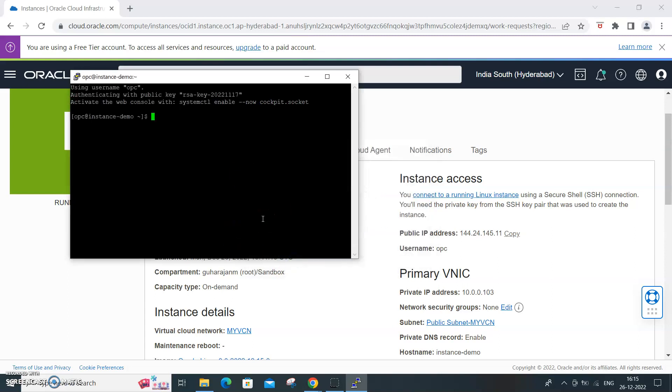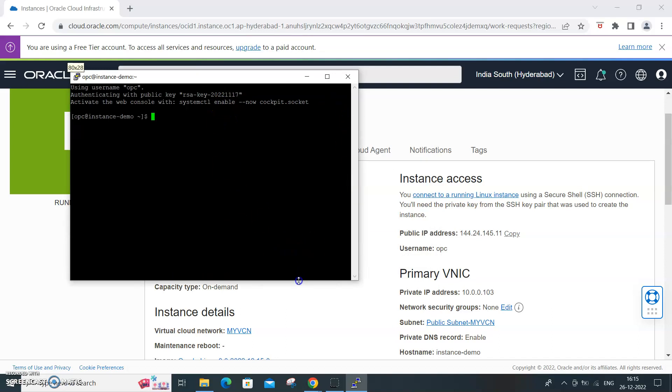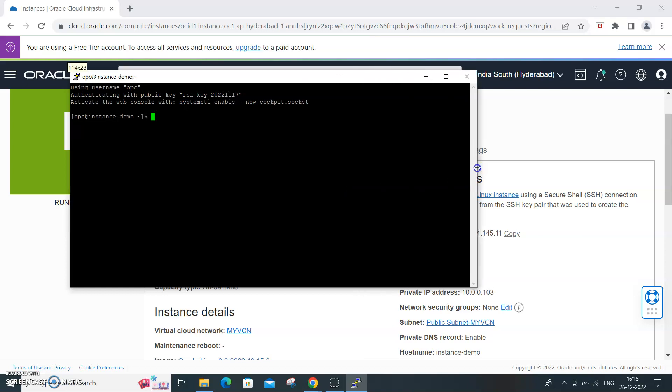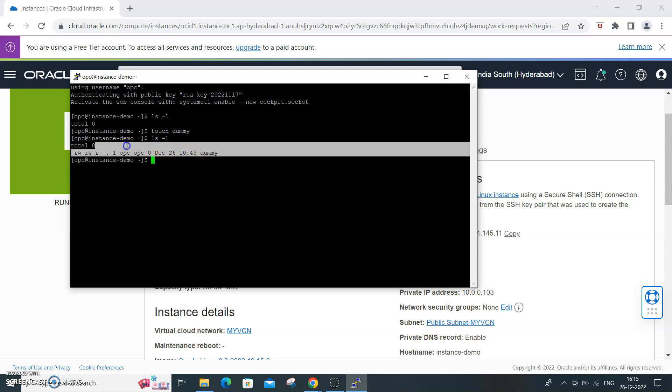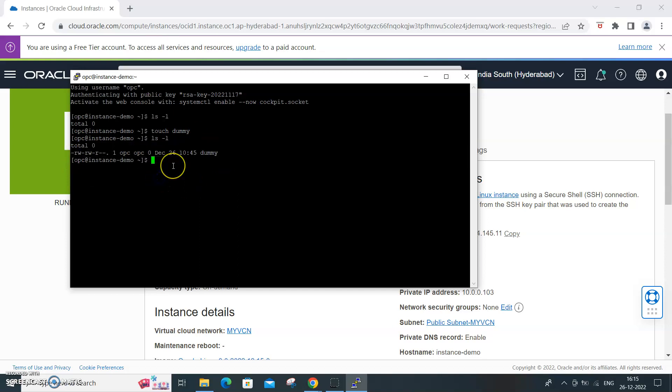If you are well aware of all your Unix or Linux commands, ls -l is for directory listing. Let me do a file creation. I'm just putting a dummy file. Touch dummy will create a dummy file. ls -l, here it is, a dummy file is created in this instance.